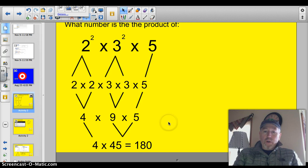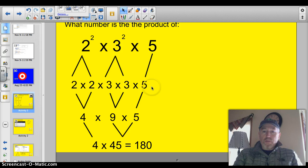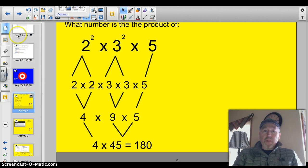So today what we're going to do is take a number like 180 and break it down into prime factors, and then also learn how to write it as the product of prime factors. Let's get started with some vocab to begin with.